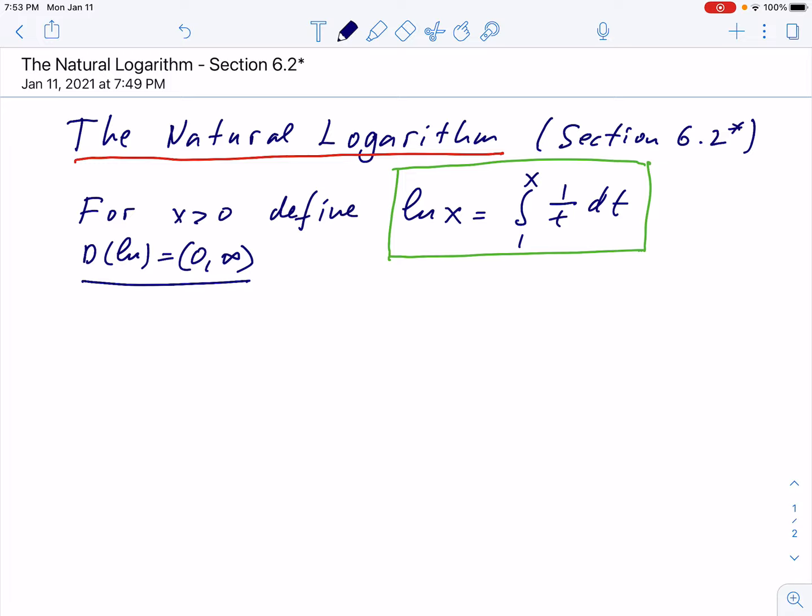Hello, in this lecture we study the natural logarithmic function. This is section 6.2 star, the darker pages. We're going with this option which is much better, and you can see the definition right here in the green box. For every positive number x, we define ln(x) to be this integral with changing upper limit.